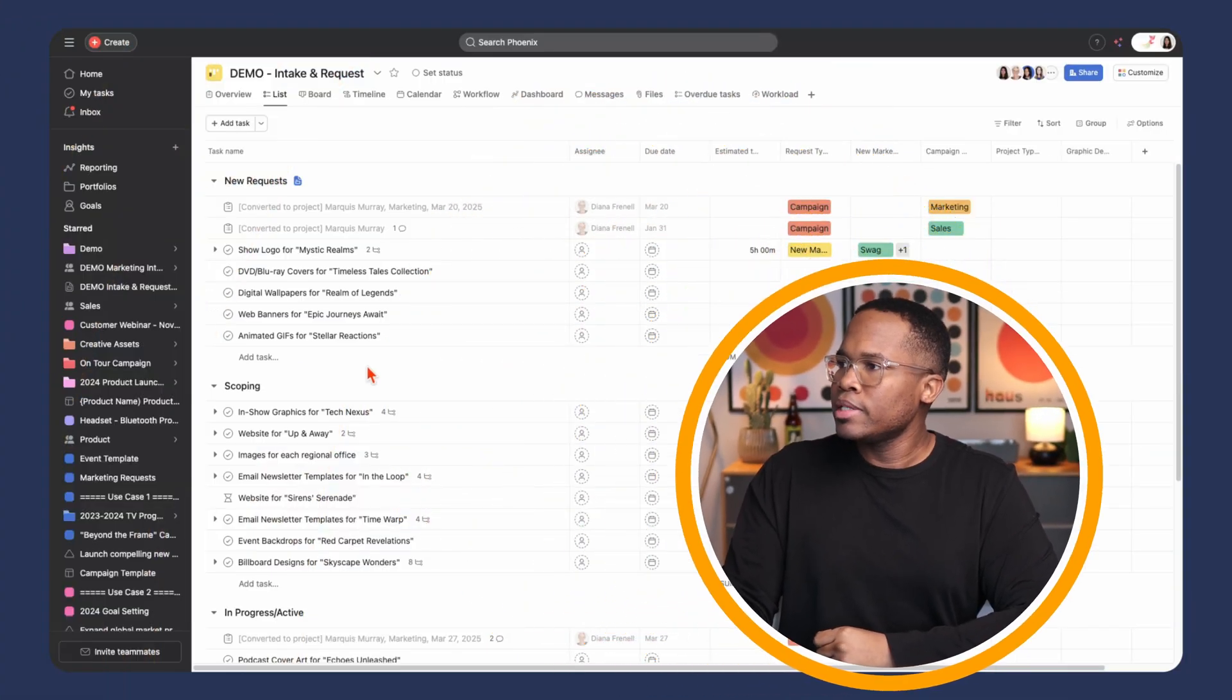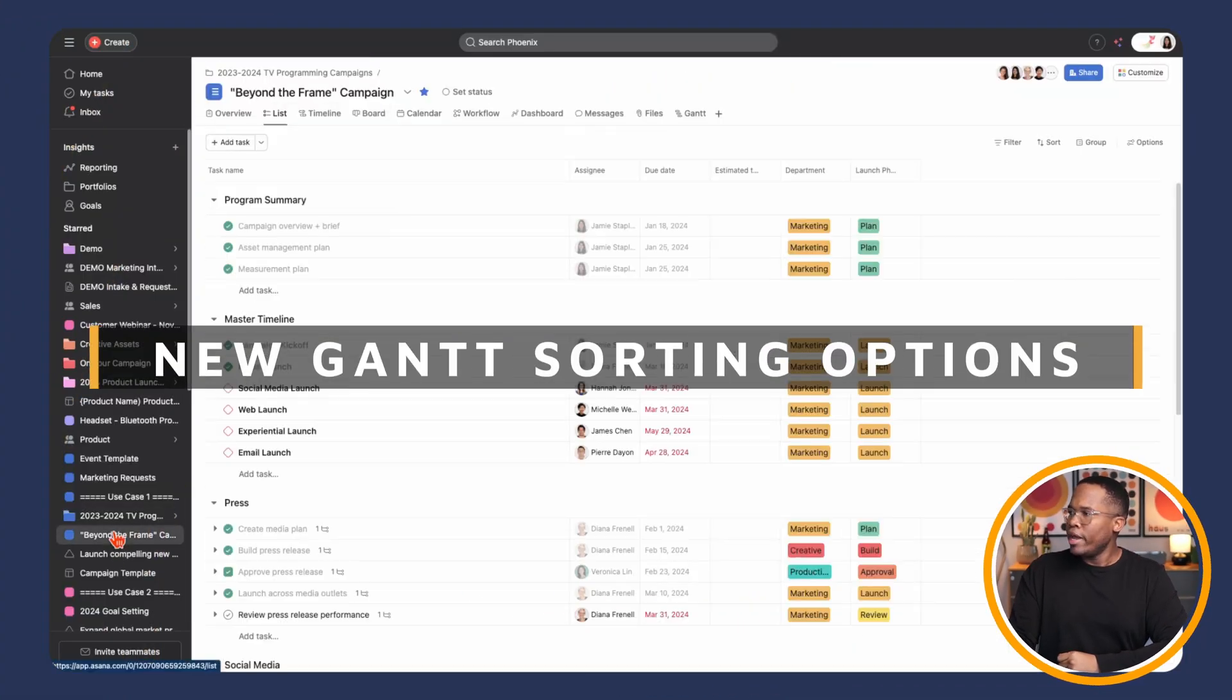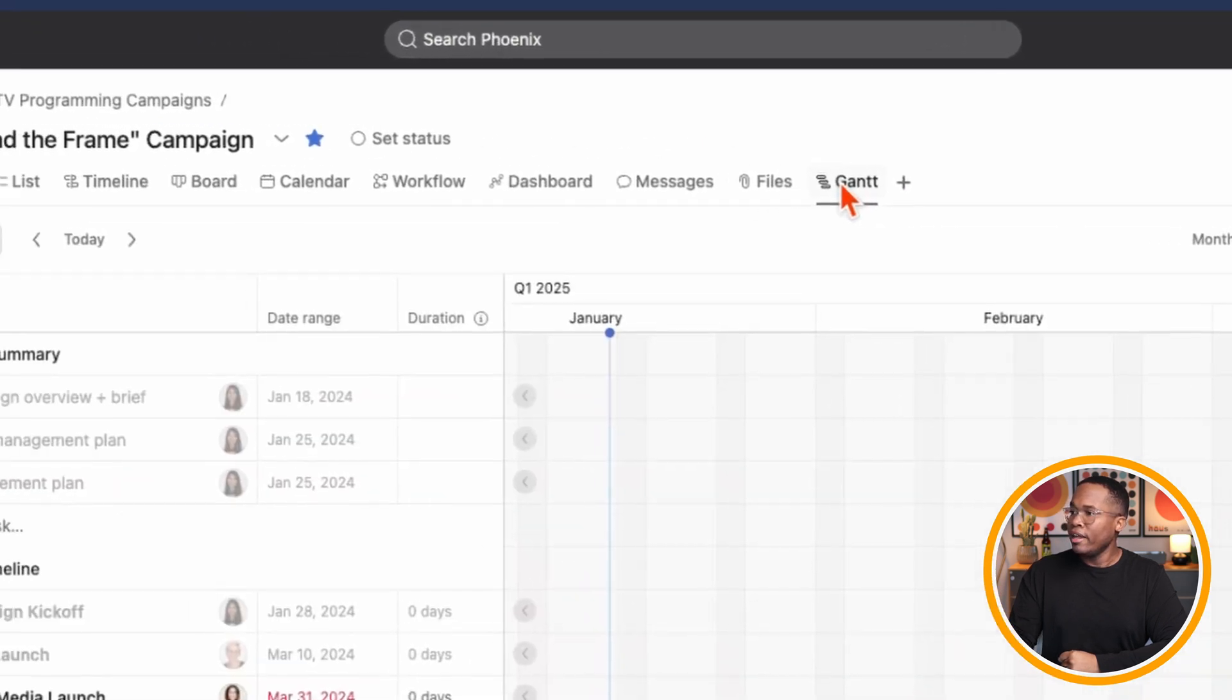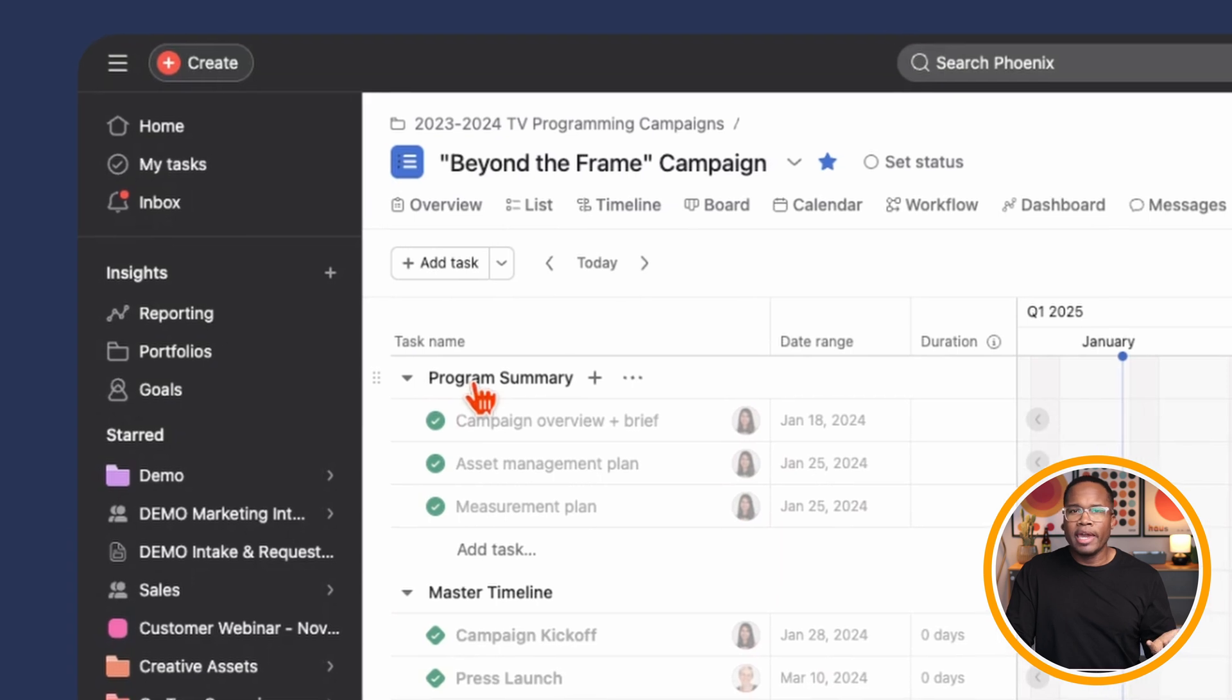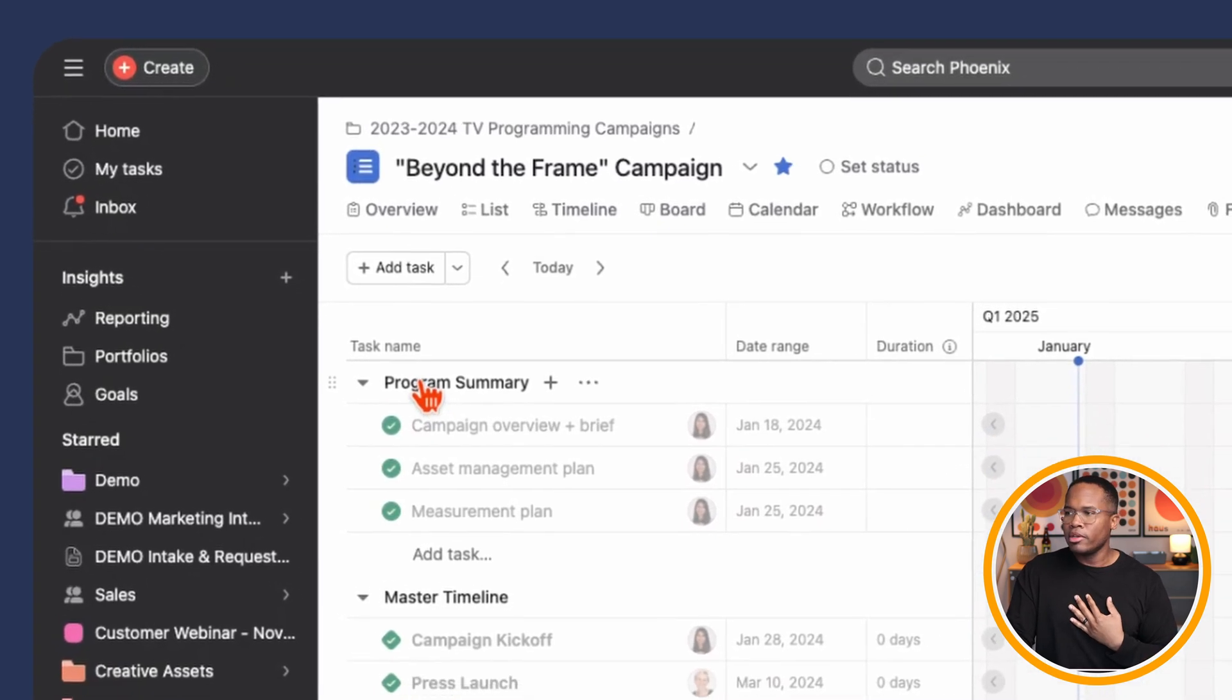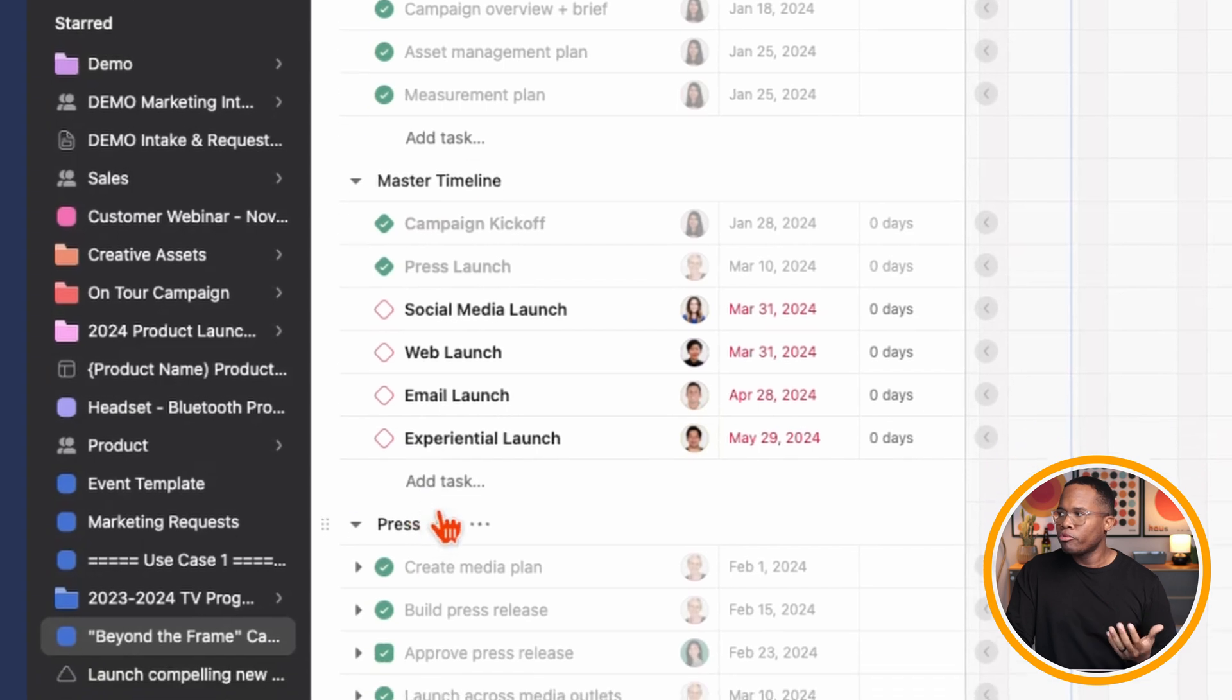So the first thing we're going to look at is the custom sorting inside of the Gantt view. So let's get into the demo. I'm going to go to just a random project here. I'm going to pull up our Gantt view. And so traditionally, we've been able to sort in the Gantt view by sections only.